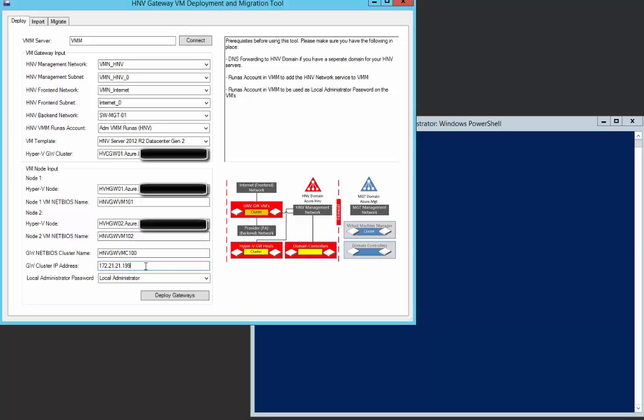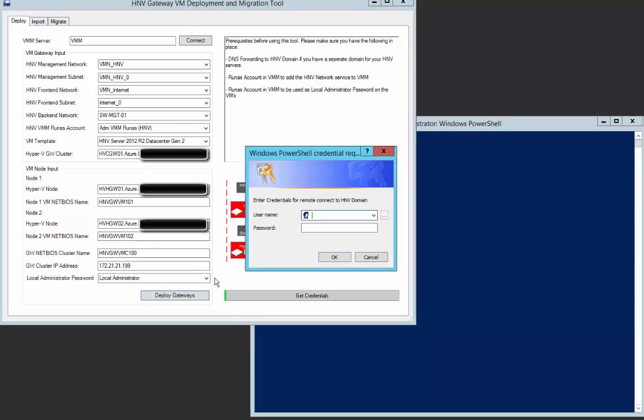The local administrator password for the virtual machines is retrieved from a Run-As account you specified. Next, click on deploy. It will ask for credentials. These credentials are used to execute tasks on the Hyper-V host cluster and inside the VMs.